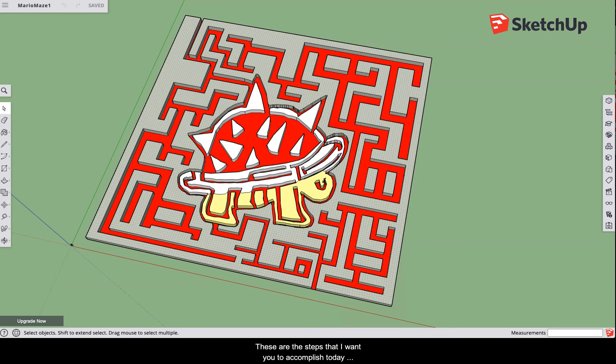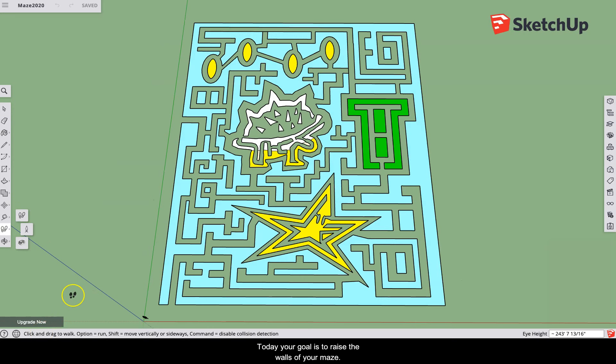These are the steps I want you to accomplish today in class for your fancy SketchUp maze. Today your goal is to raise the walls of your maze.